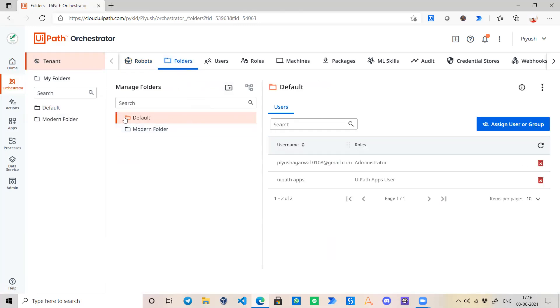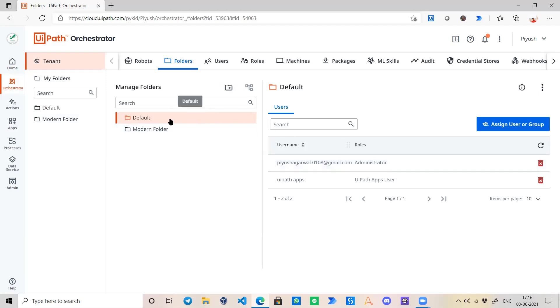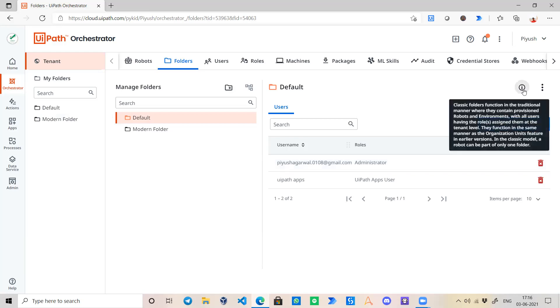Here you can see that if we have selected Default, there are two kinds of users assigned. One is UiPath Apps which is a group user, and this one which is my current account as an administrator. Due to that I have access to this folder with this ID.